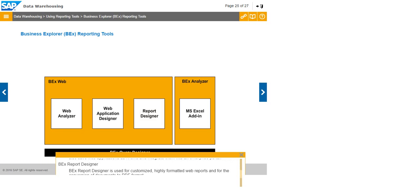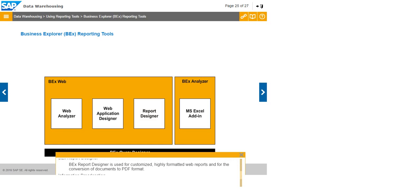BEX Report Designer is used for customized, highly formatted web reports and for the conversion of documents to PDF format.